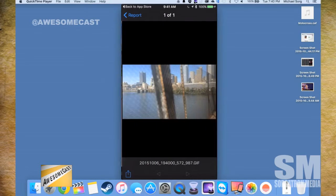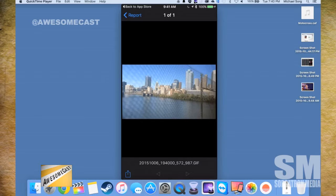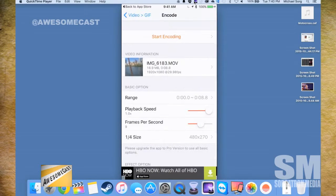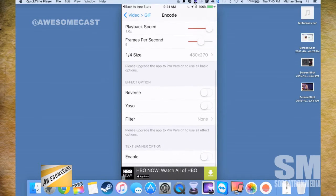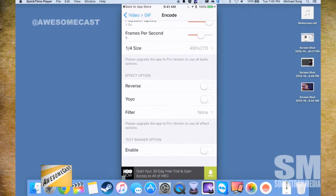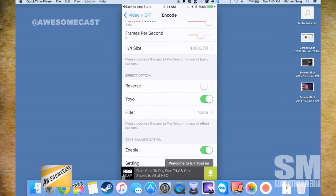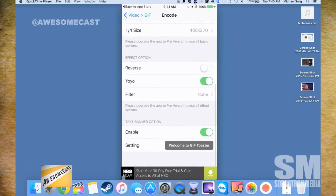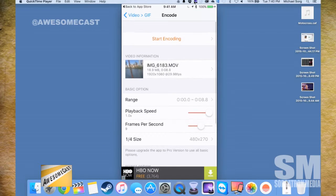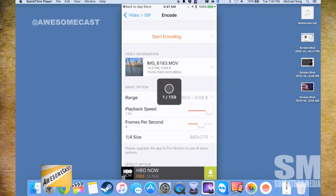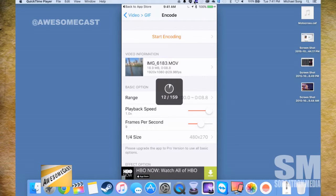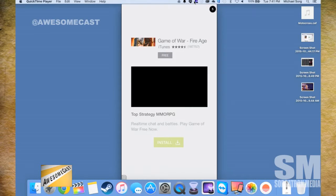If you go back to the top it'll let you change your options, and if you go to the bottom you can put a text banner on it — actually put something over the GIF. Then you have to go and encode it again, and it's probably taking longer because yo-yo is doubling it.